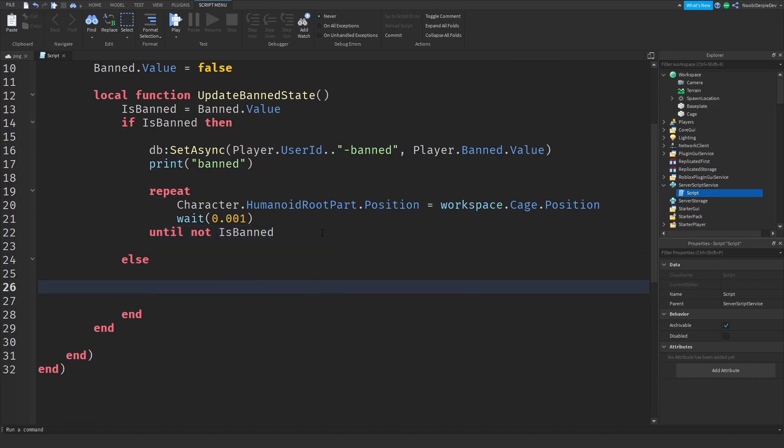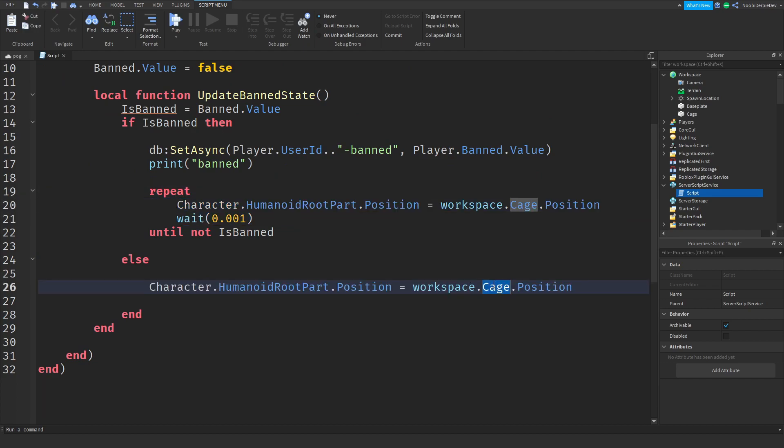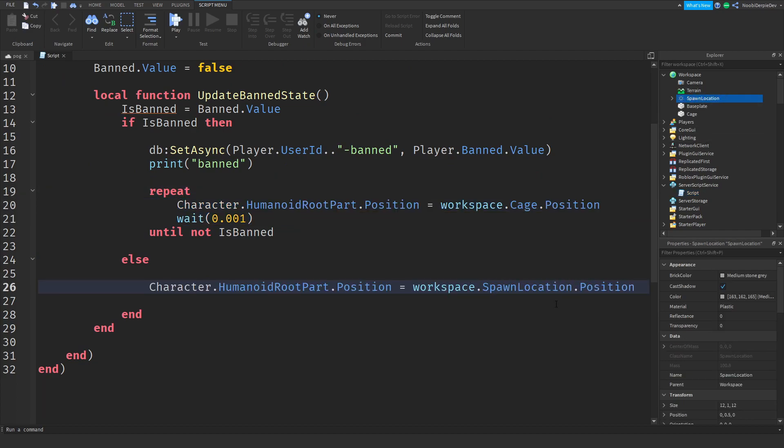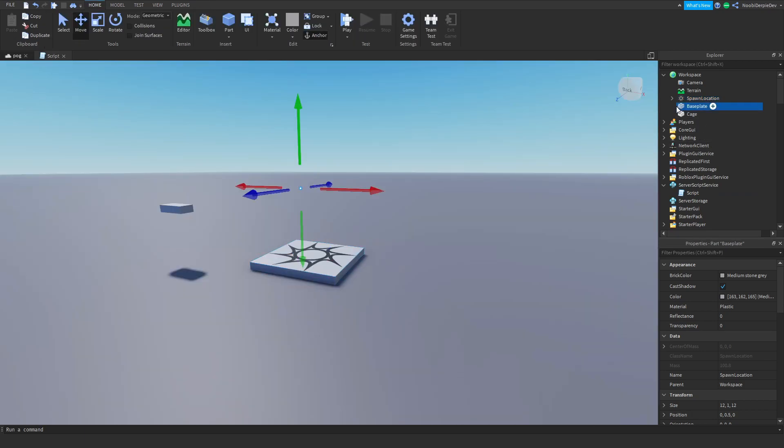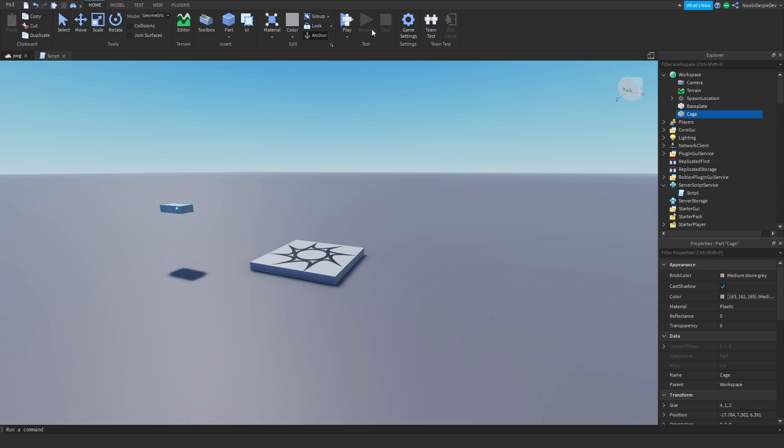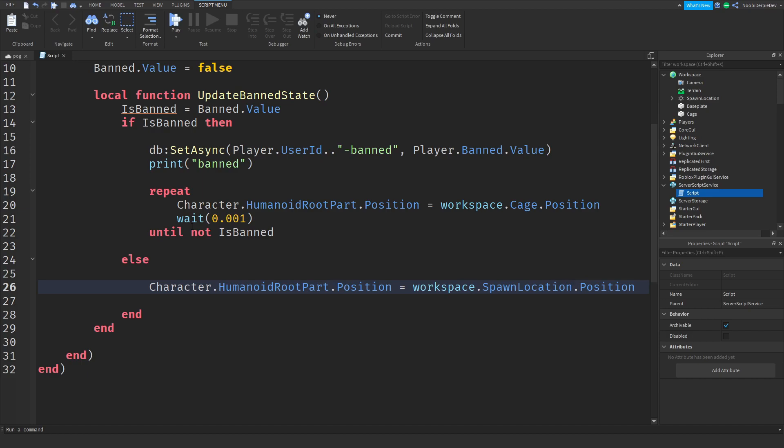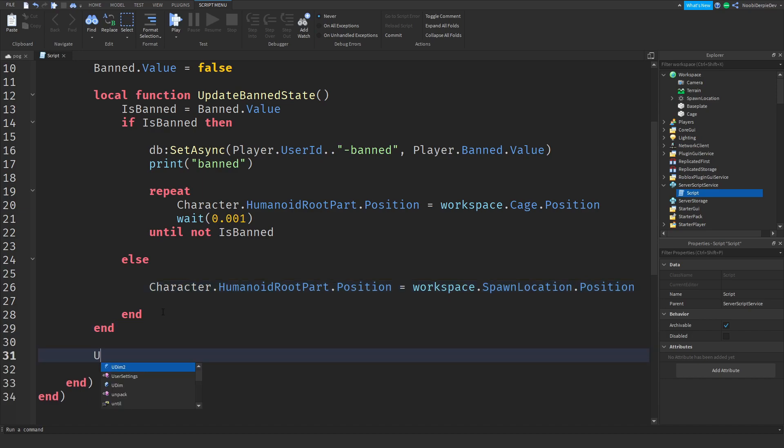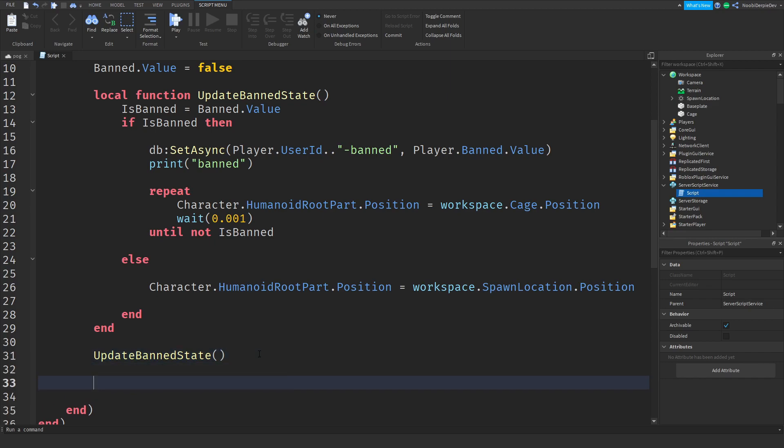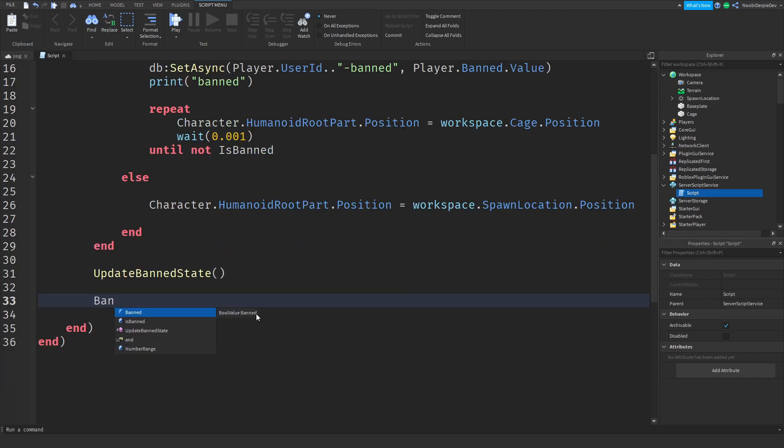And else we're just going to set you back to the normal spawn which is going to be workspace dot spawn location. Once you join we're immediately going to update it, and now band dot changed colon connect function, so if anything happens to that value we're going to update the band status.